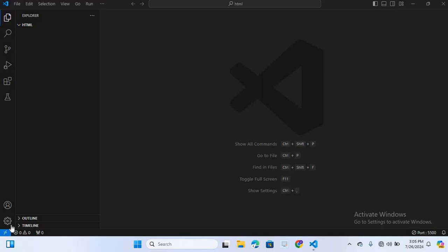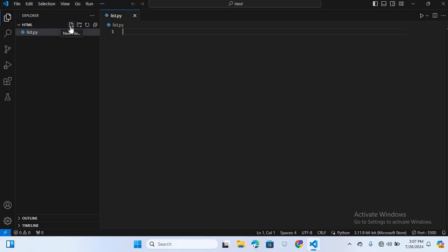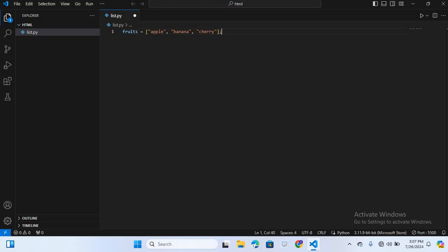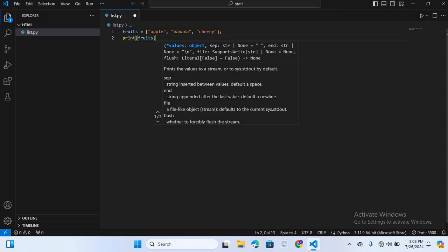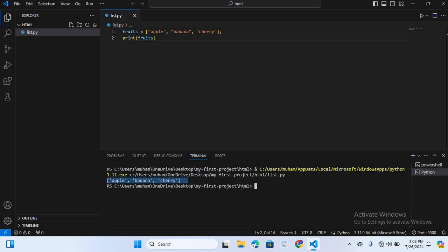You can create a list by placing comma-separated values inside square brackets. Let's create an example. I'll create a Python file called list.py, then define a variable: fruit = ['apple', 'banana', 'cherry']. Now I'll print this on the terminal using print(fruit). You can see the list prints: apple, banana, and cherry.